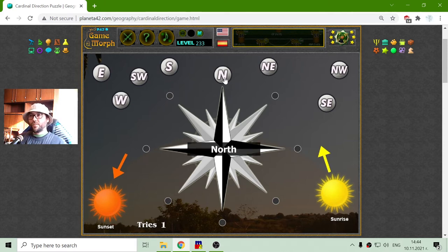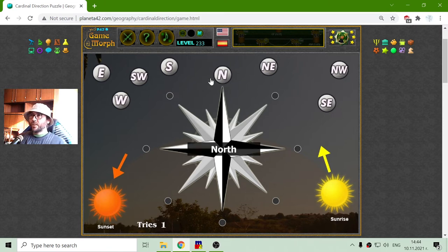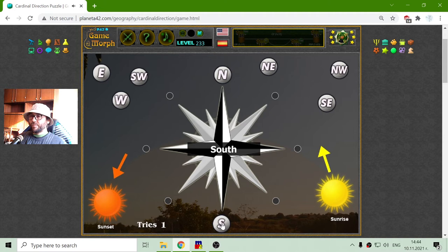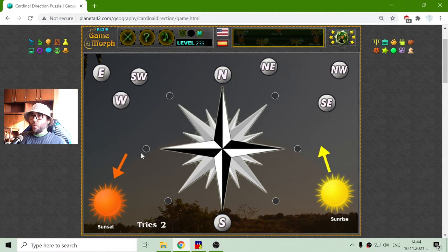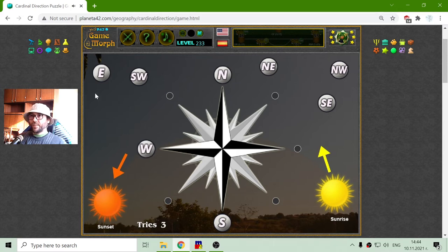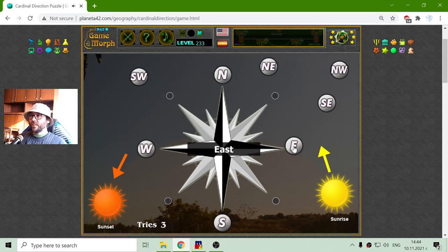So if north is to the up, the south should be to the down. North up, south down. That will mean west should be where the sunset is, and east should be where the sunrise is.